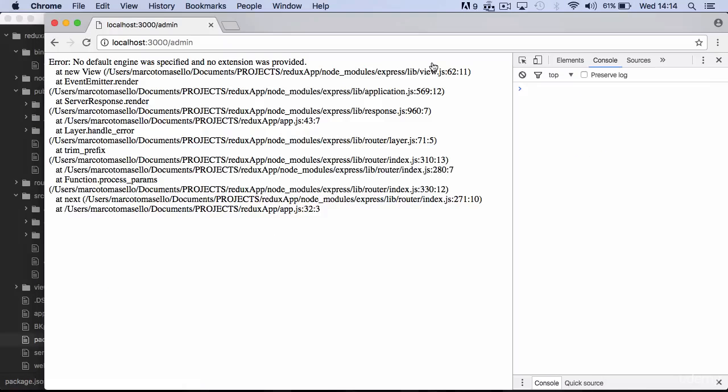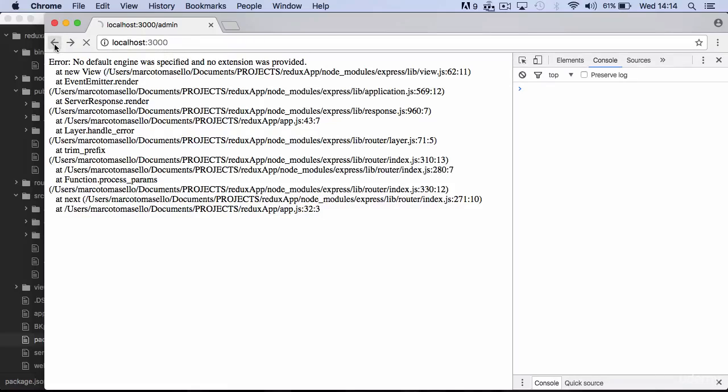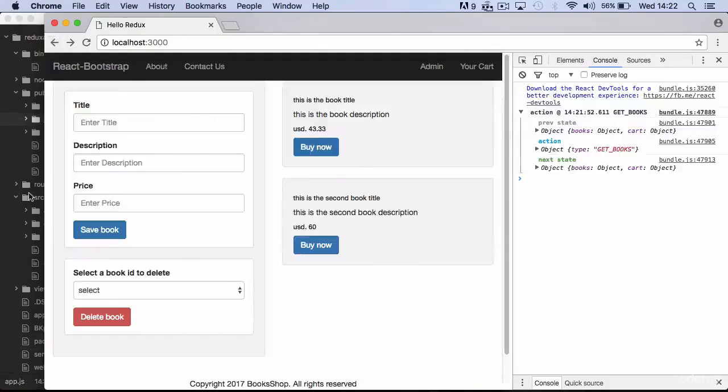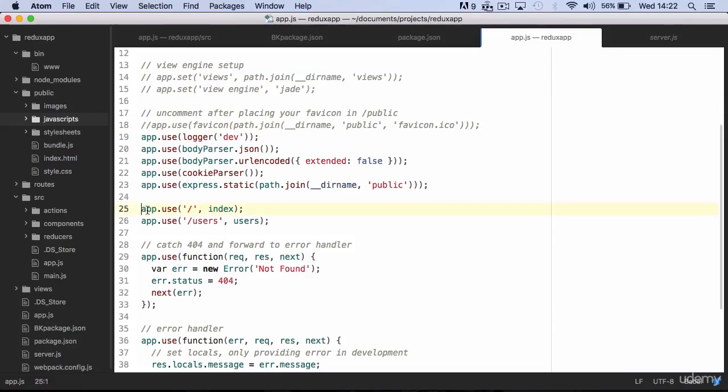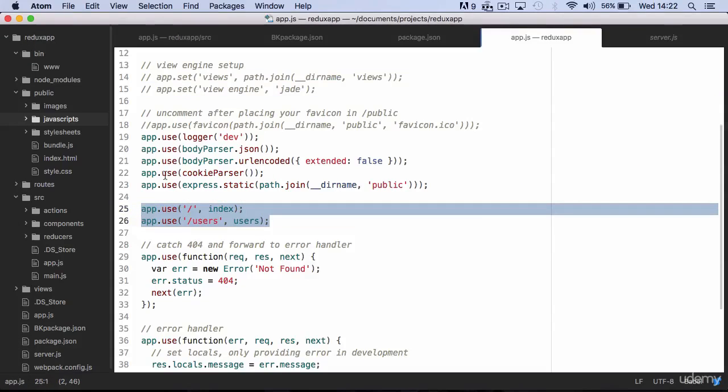If you try to go to the admin link, you should get an error saying that there are no view engines specified in our server. We just need to replace this middleware with the one we created to catch all URLs.